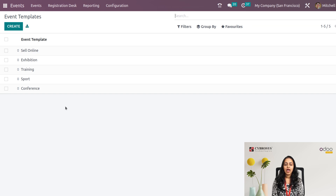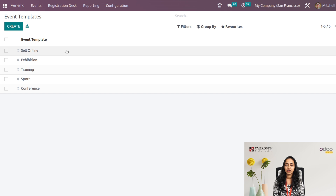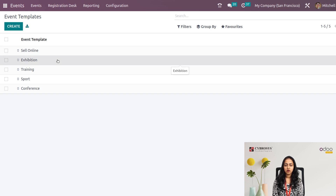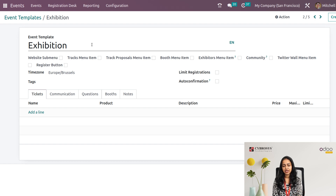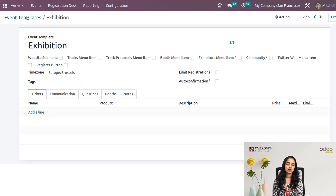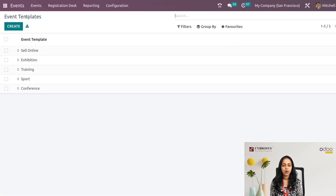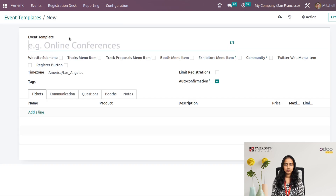These are the event templates created before. We'll open one to see — there's one called 'Exhibition'. You can see the event template name and many other fields. Let's create a new one.